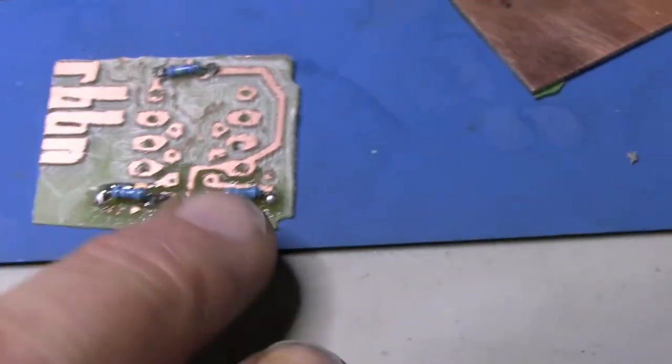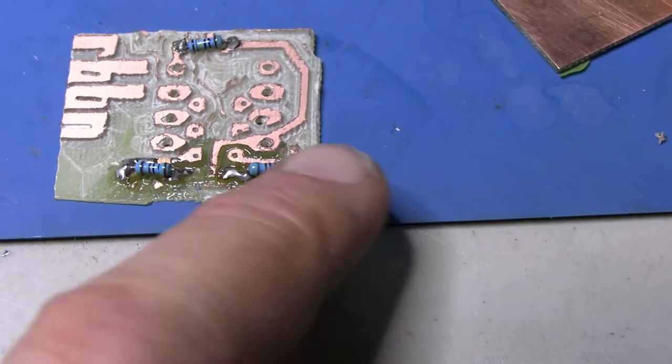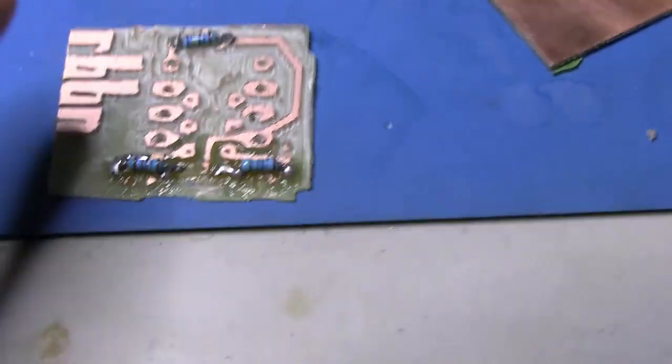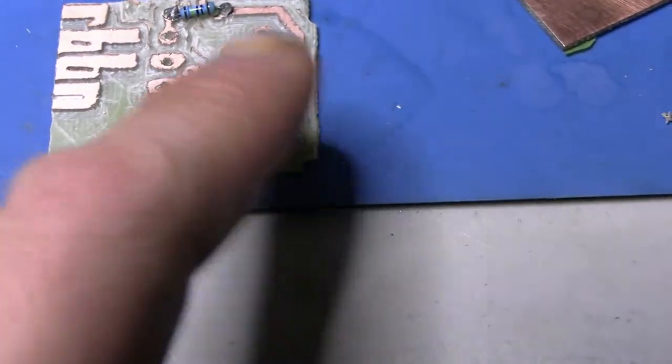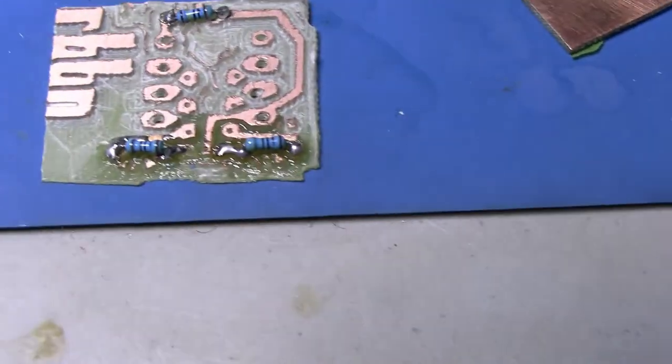Two 1Ks to negative on this side, positive on that side. A 1 meg pulling the A0 pin down to ground.